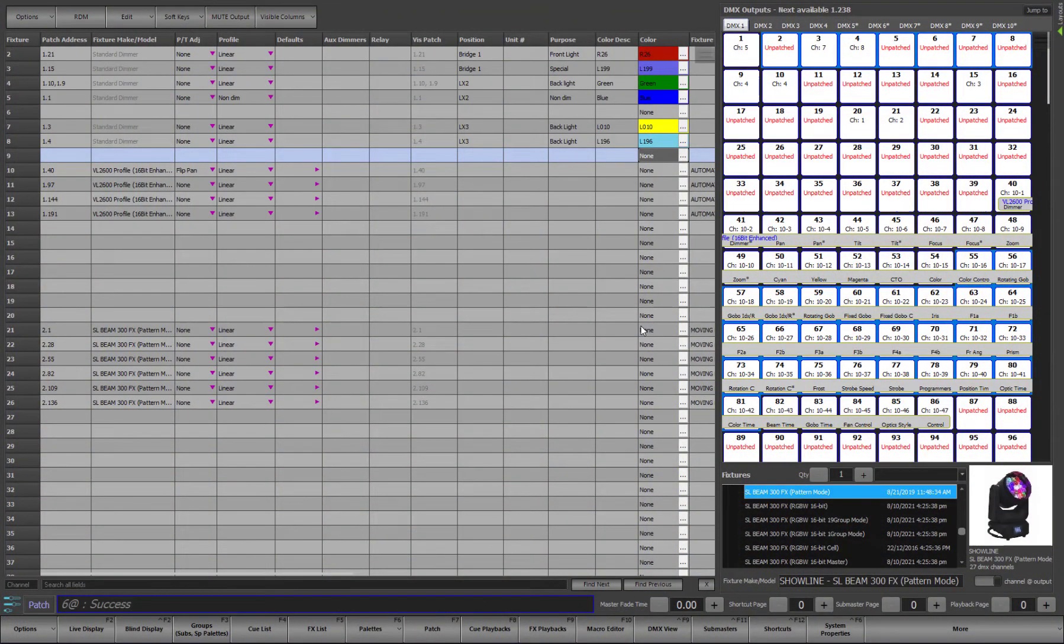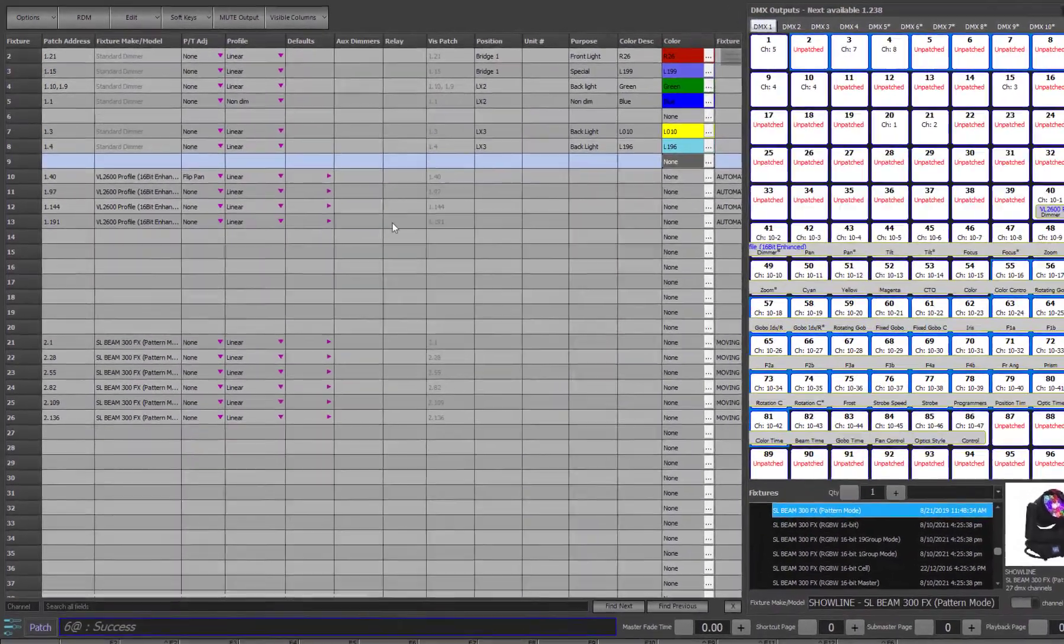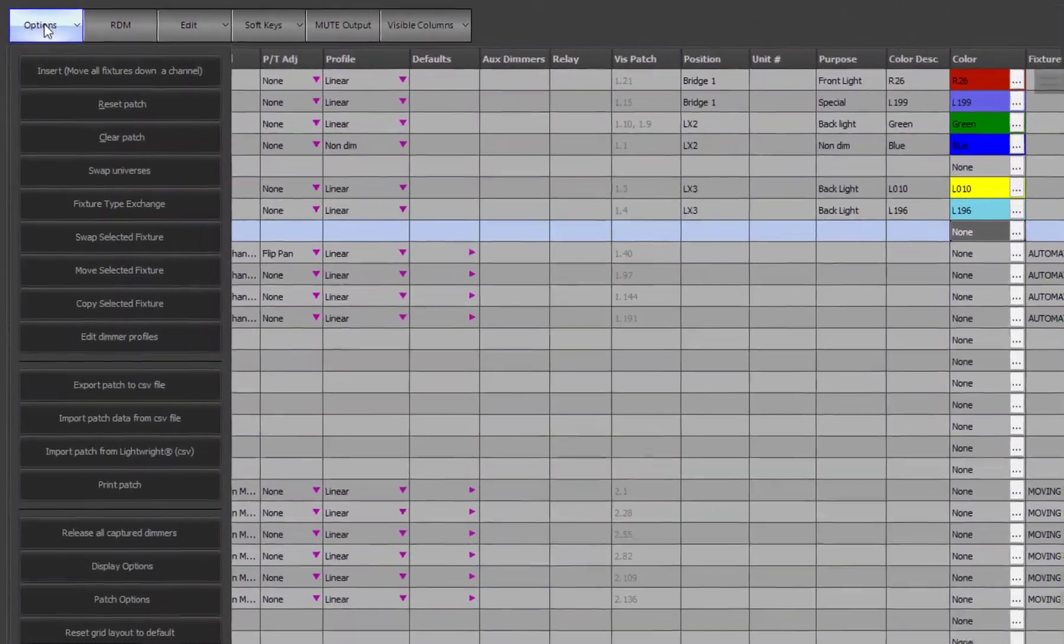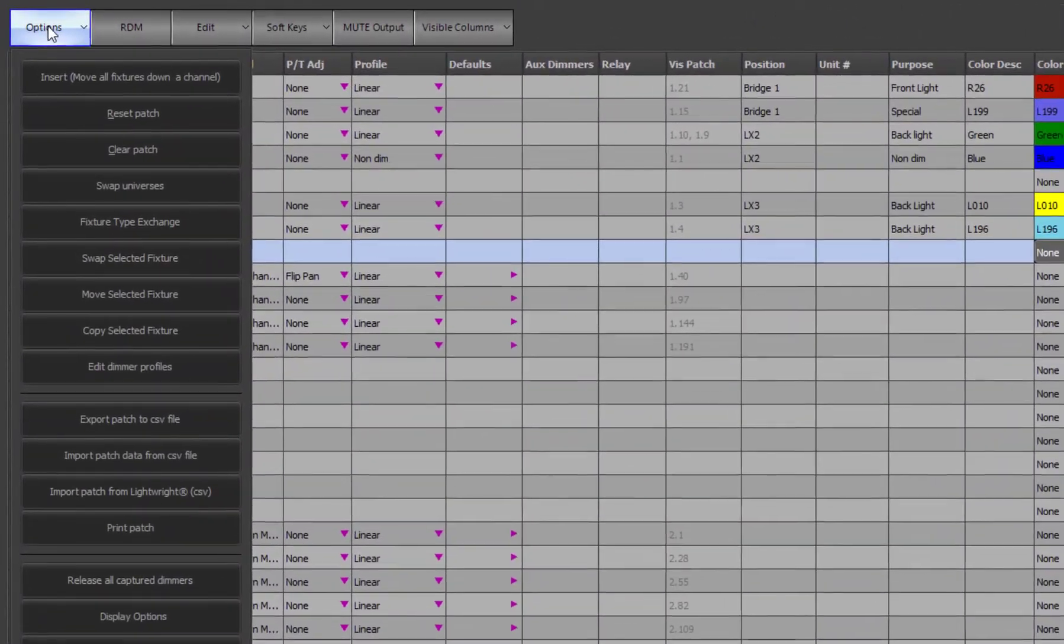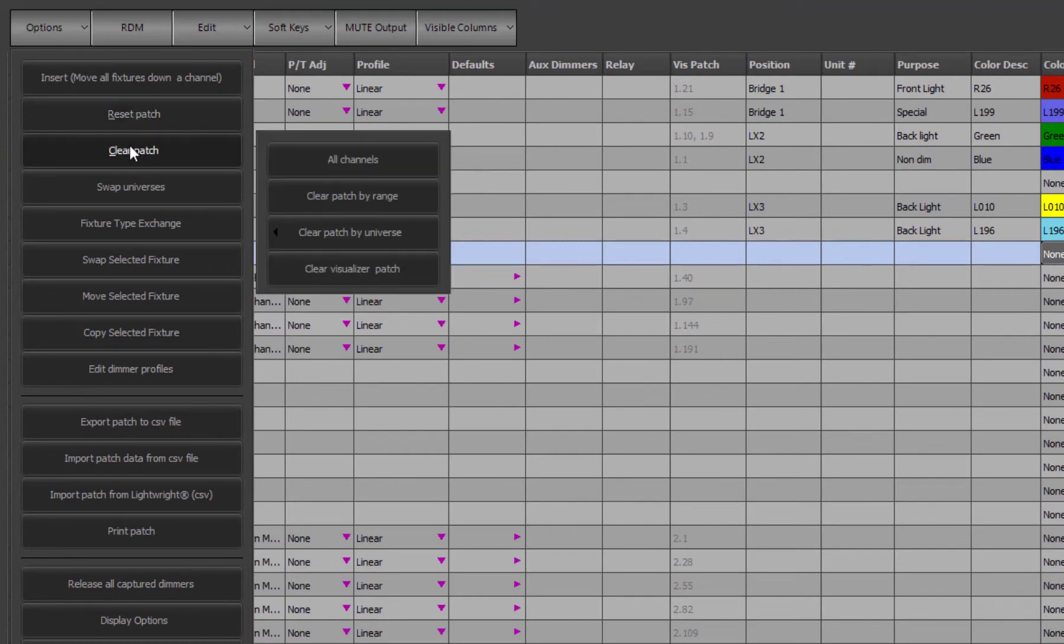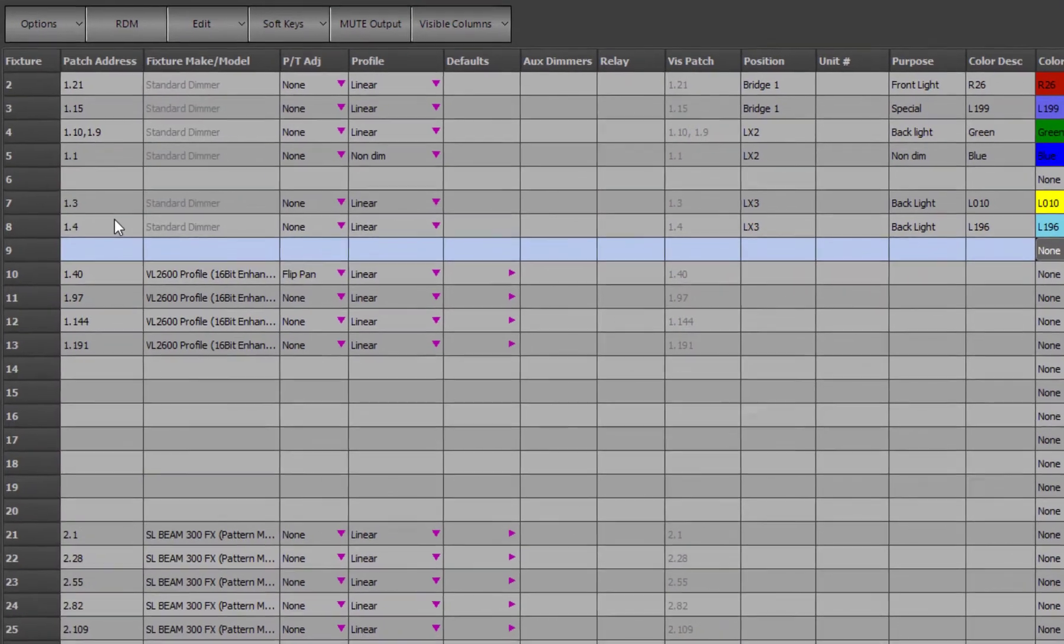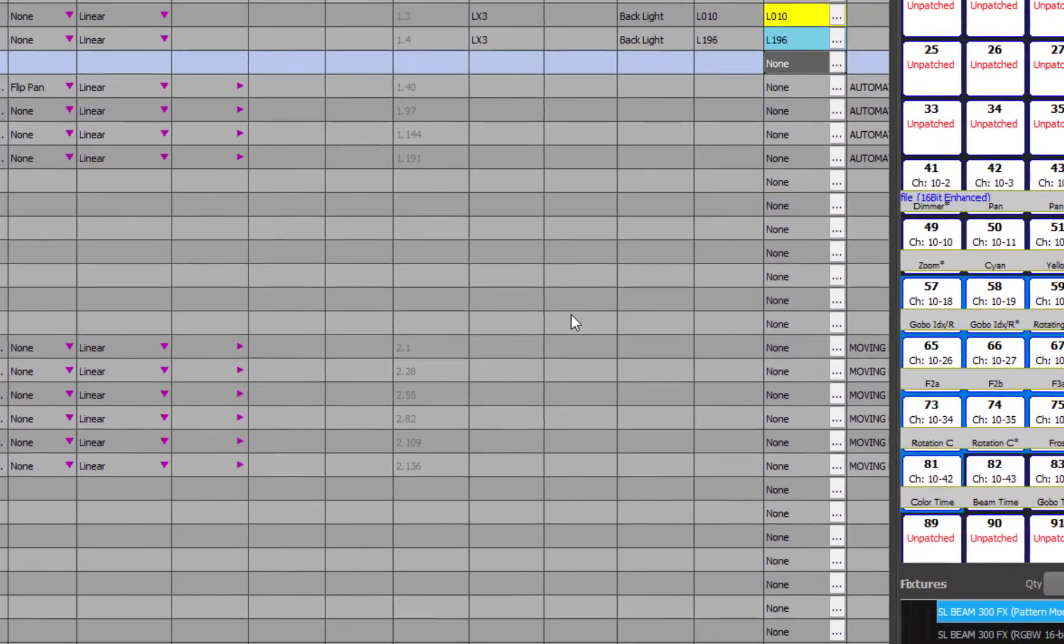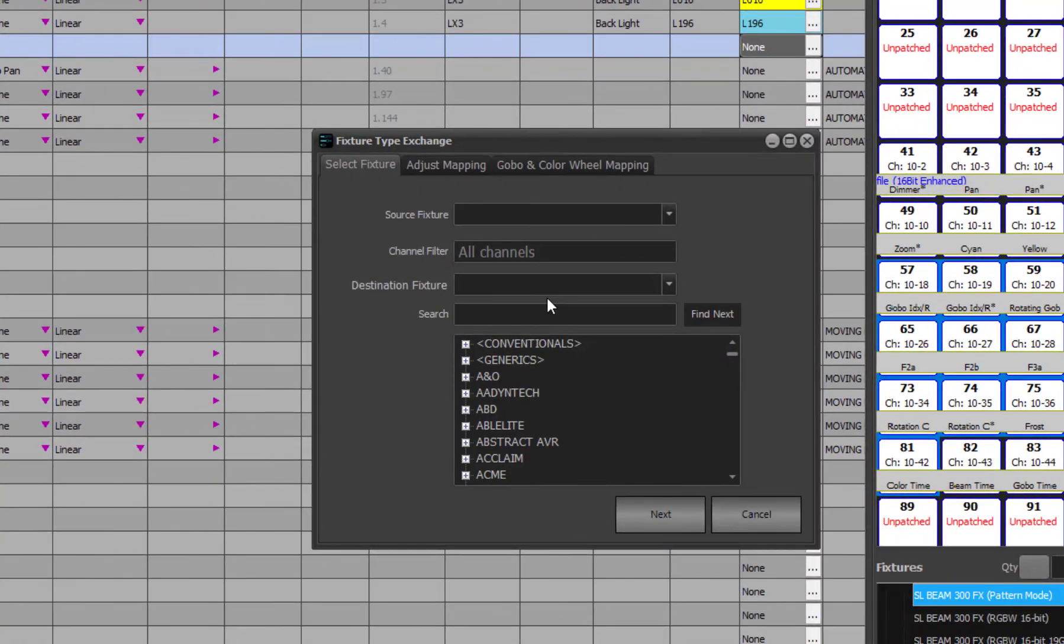To finish this video, we will just talk about some of the options along the top. The options menu has a number of tools to make patching easier such as resetting or clearing the patch, swapping universes, or even exchanging the fixture type from one to another which will go through and adjust all cues, groups, and palettes with the exchanged fixture.